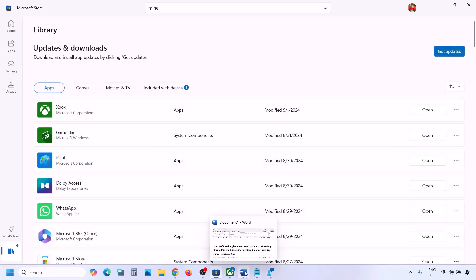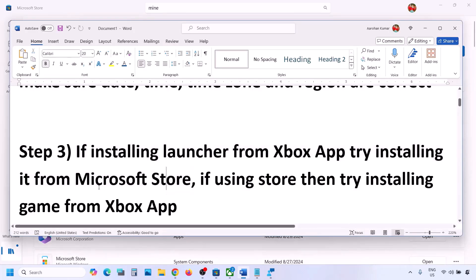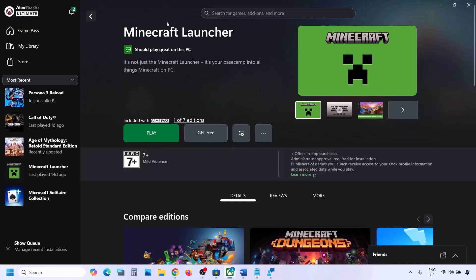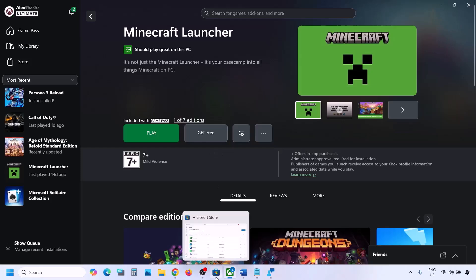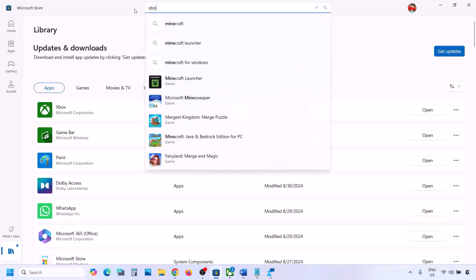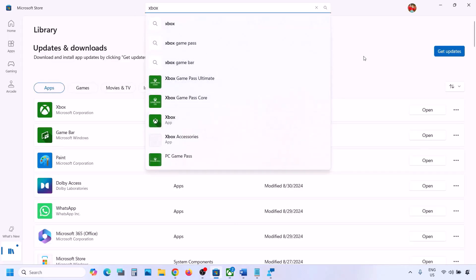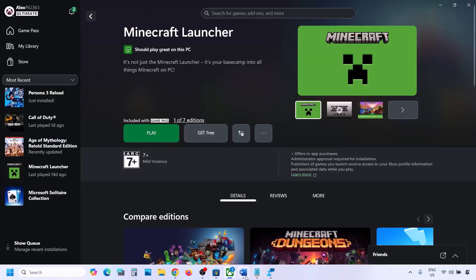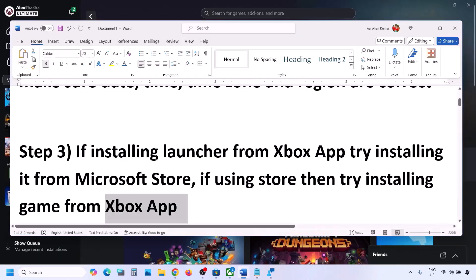If you are facing the problem in Microsoft Store, then you can use the Xbox app instead. Open Xbox app and try to install Minecraft Launcher from there. If Xbox app is not installed, you can install it from Microsoft Store first and then check.